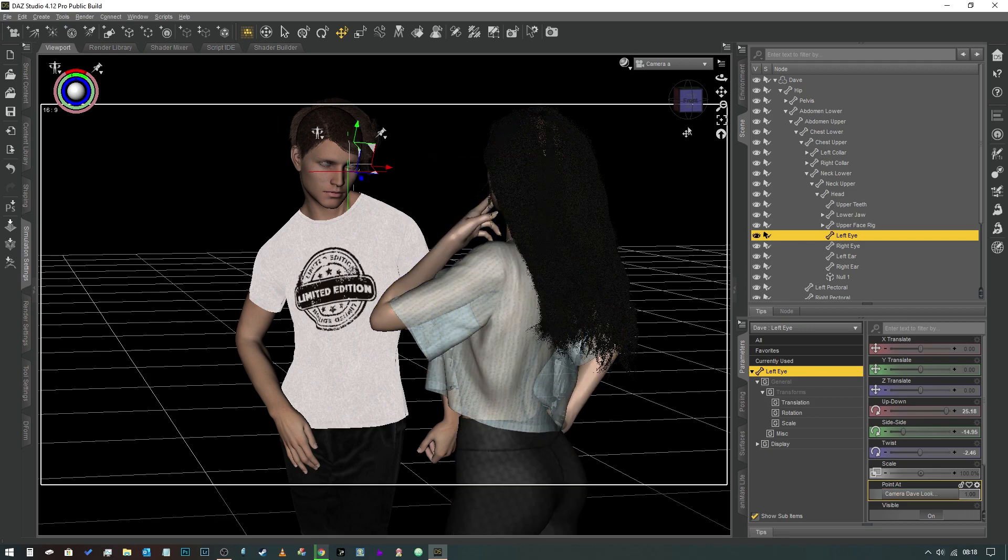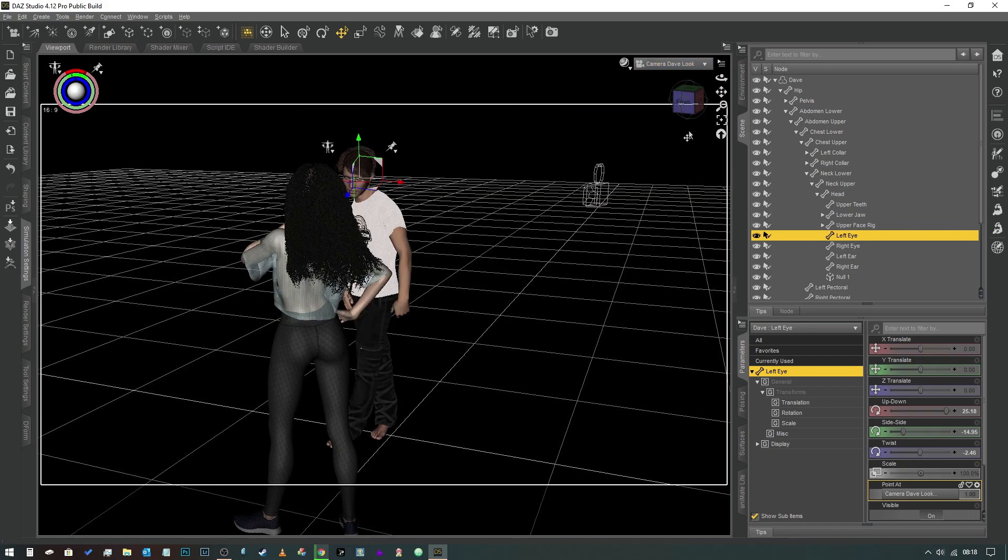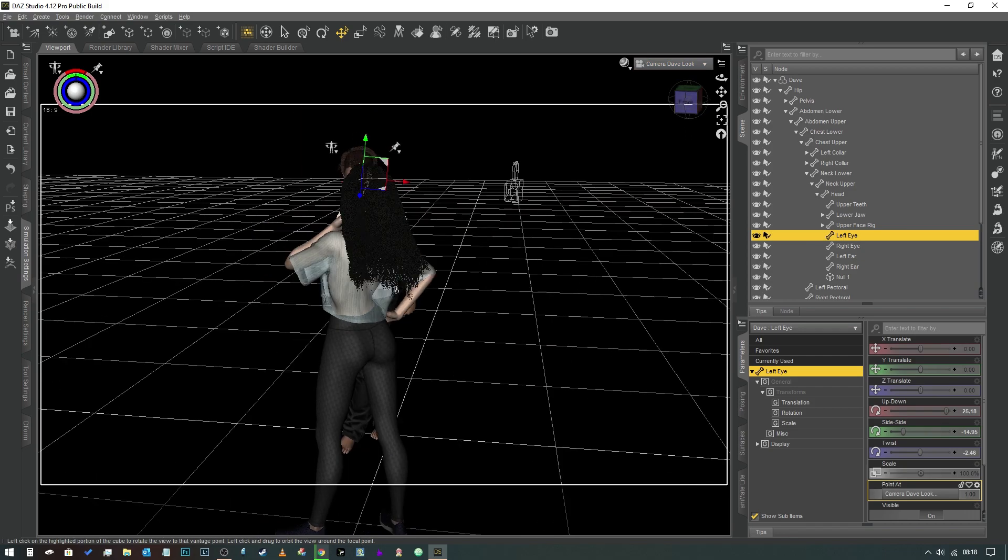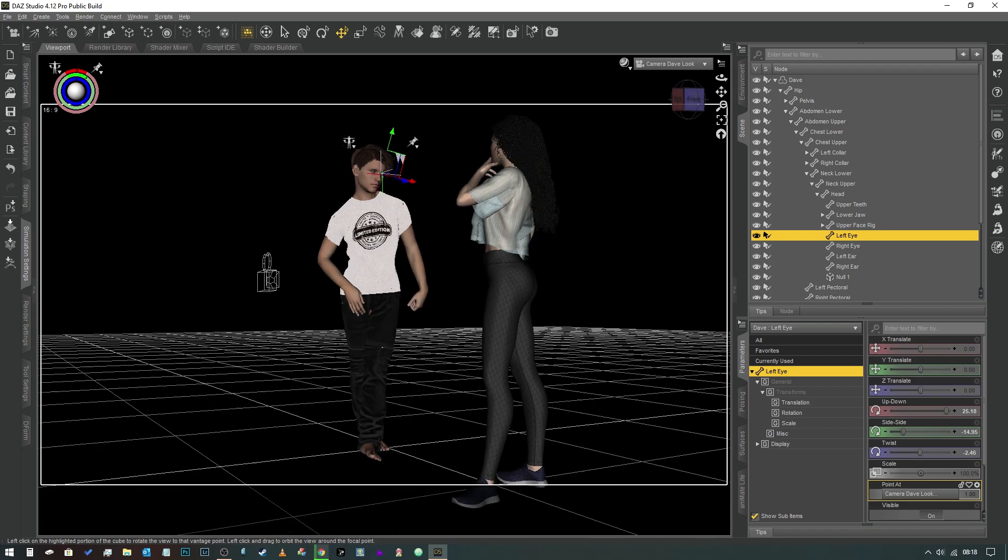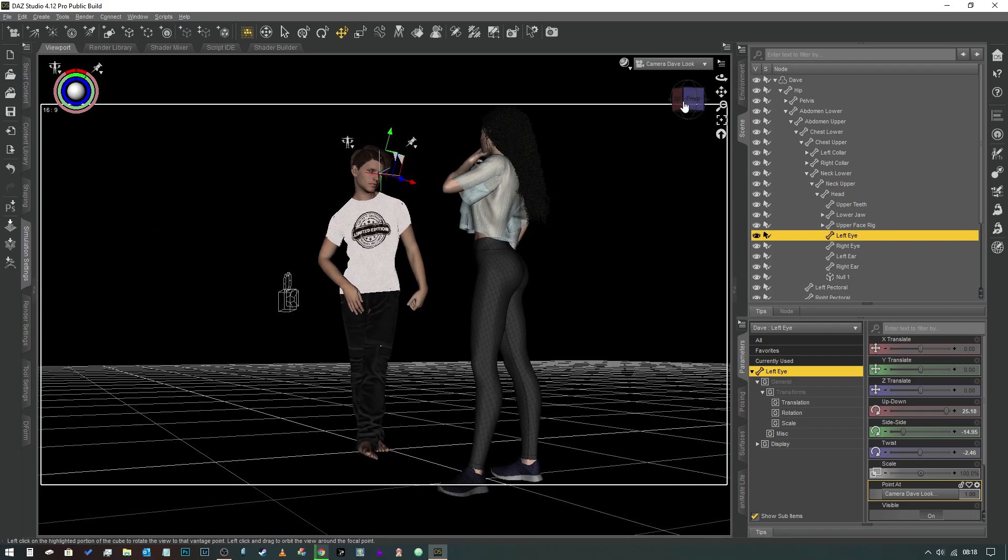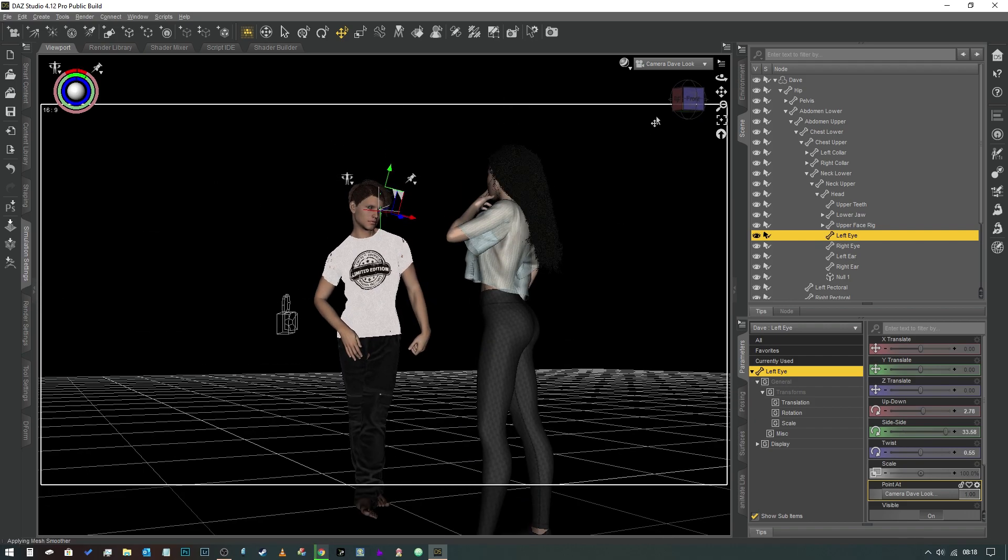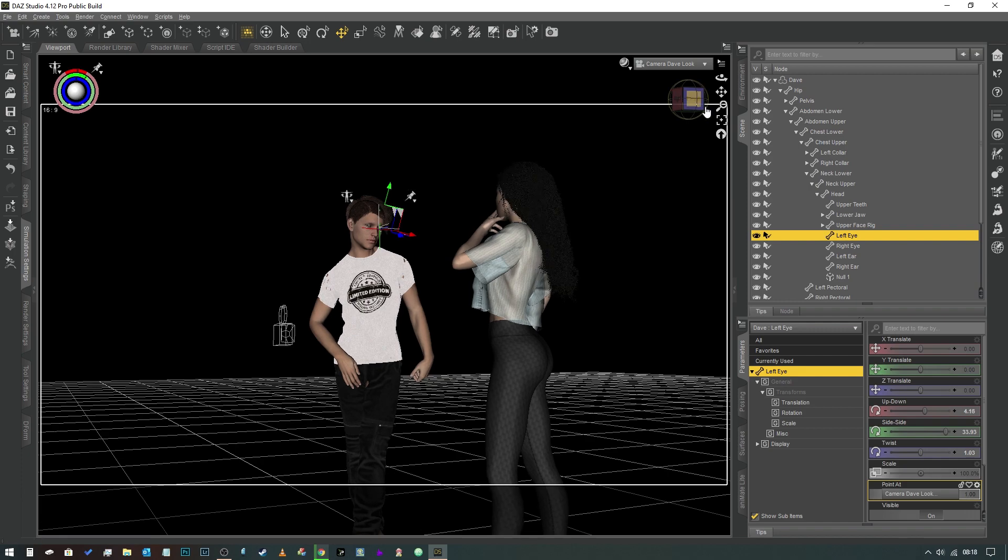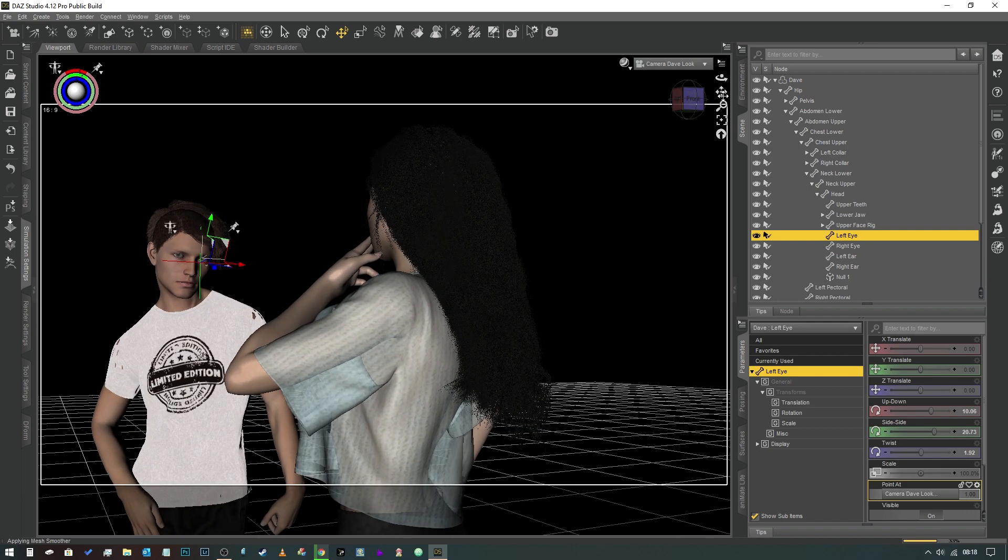Now you could do this with a null object as well if you really wanted to, but the benefit of doing it with a camera is that you can control this camera's position much easier than you can a null object.